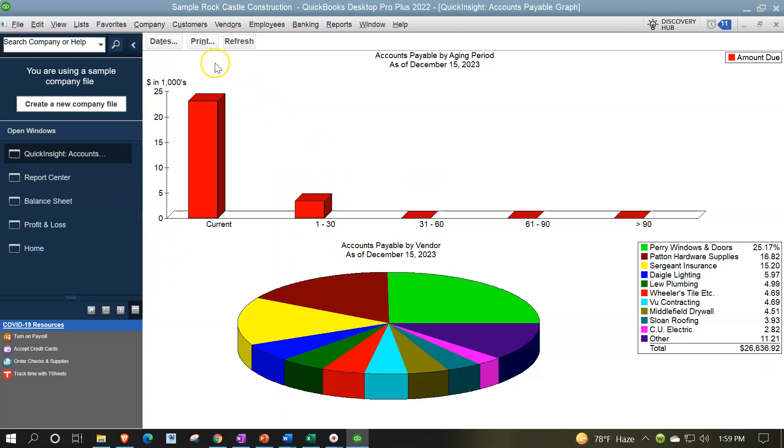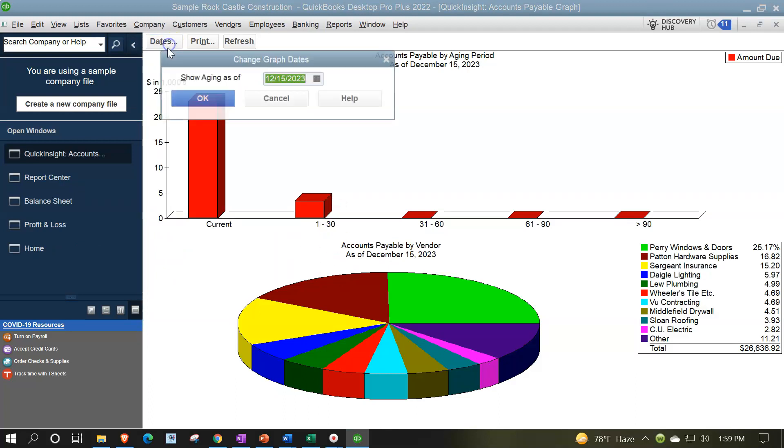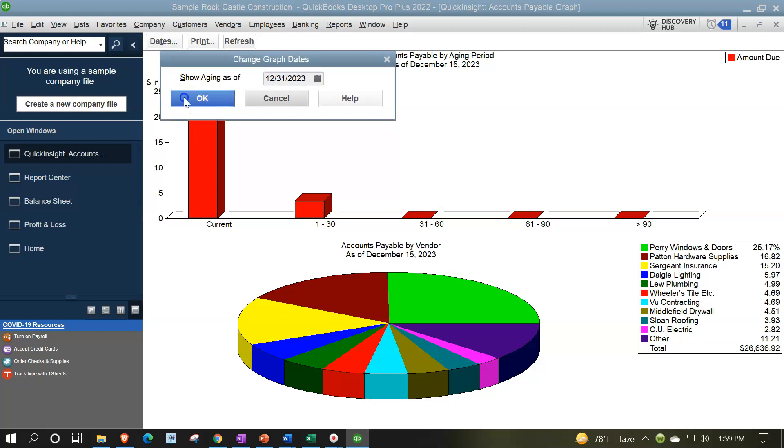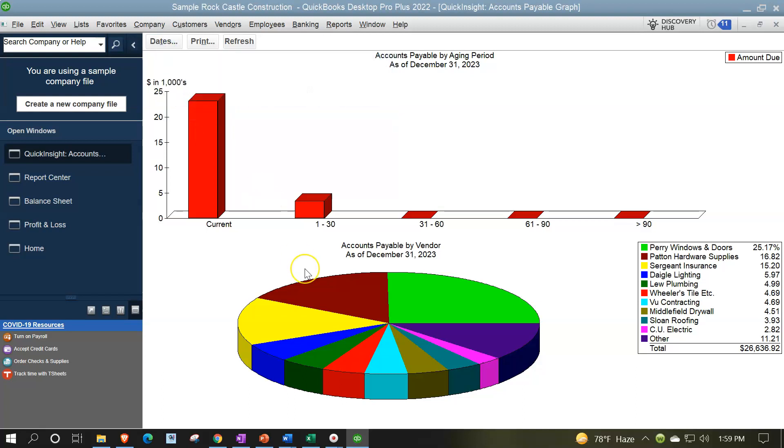Let's change the dates up top to 12/31/23, and so there we have our graph. So up top we have the aging, and then down below we have the pie chart, which is similar to the accounts receivable pie chart.